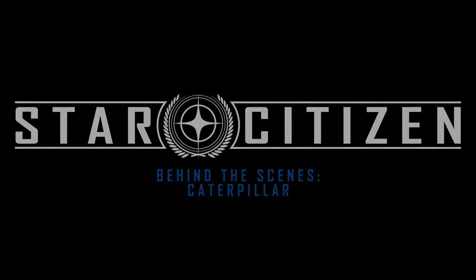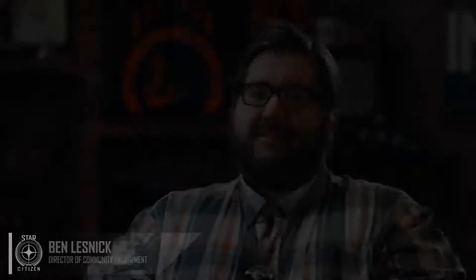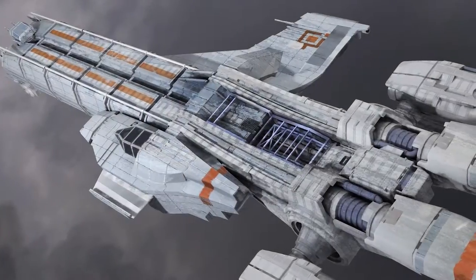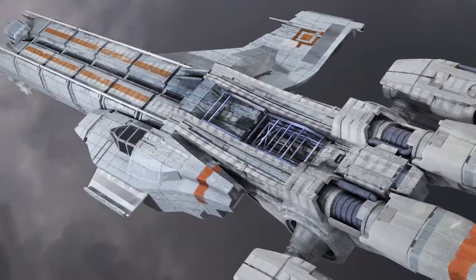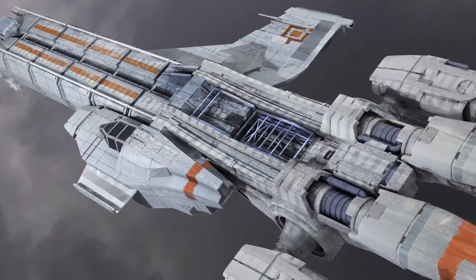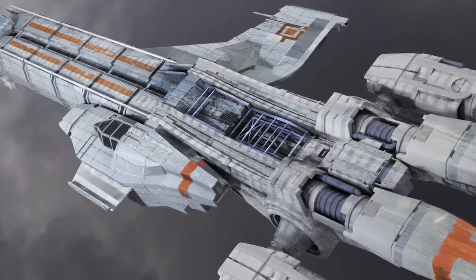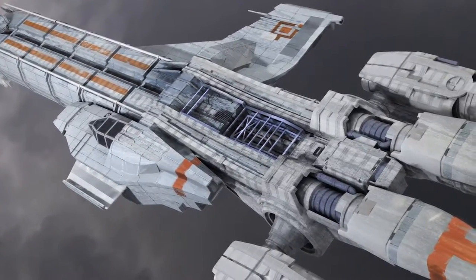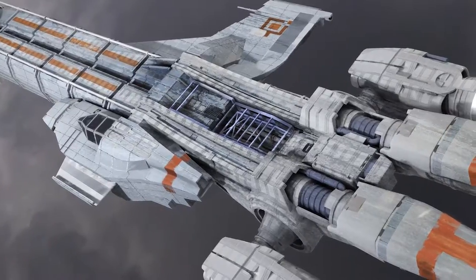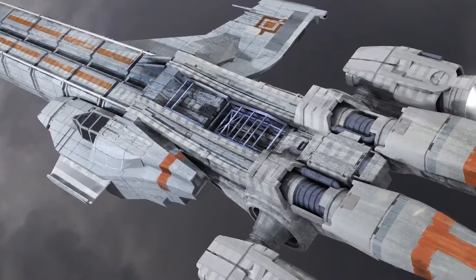The Caterpillar was one of the very earliest pledge ships we did in 2012 during the initial Kickstarter campaign. We started off with the base five ships that were how we imagined playing the game. We based them largely on Wing Commander and Privateer, the different ship types.